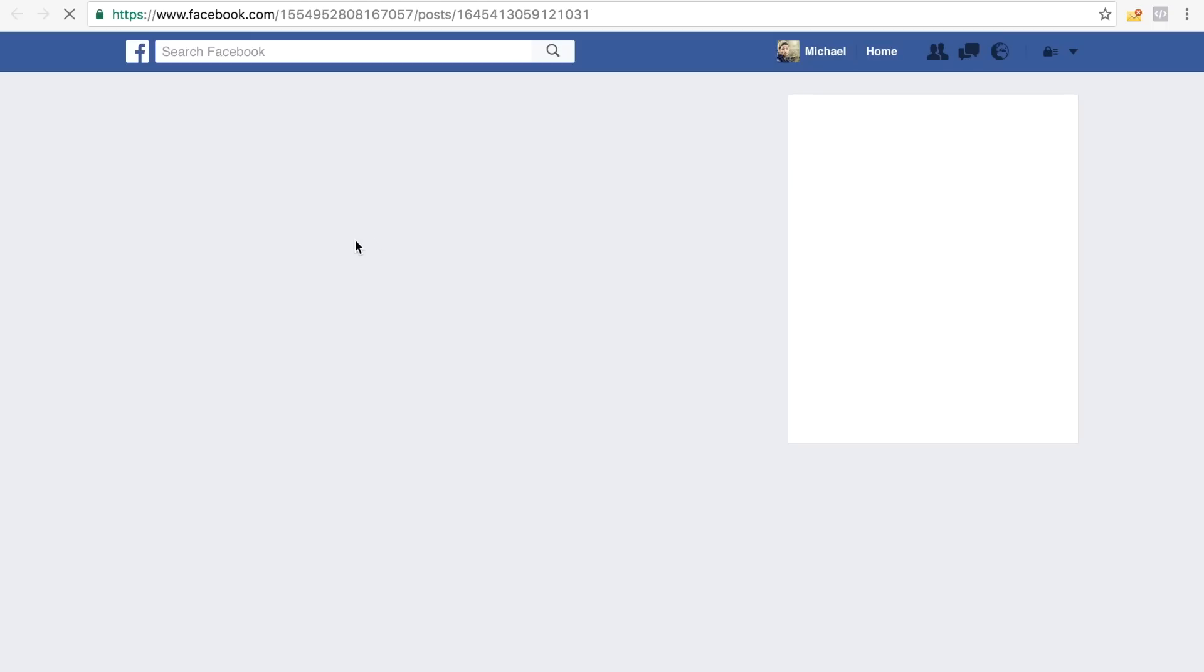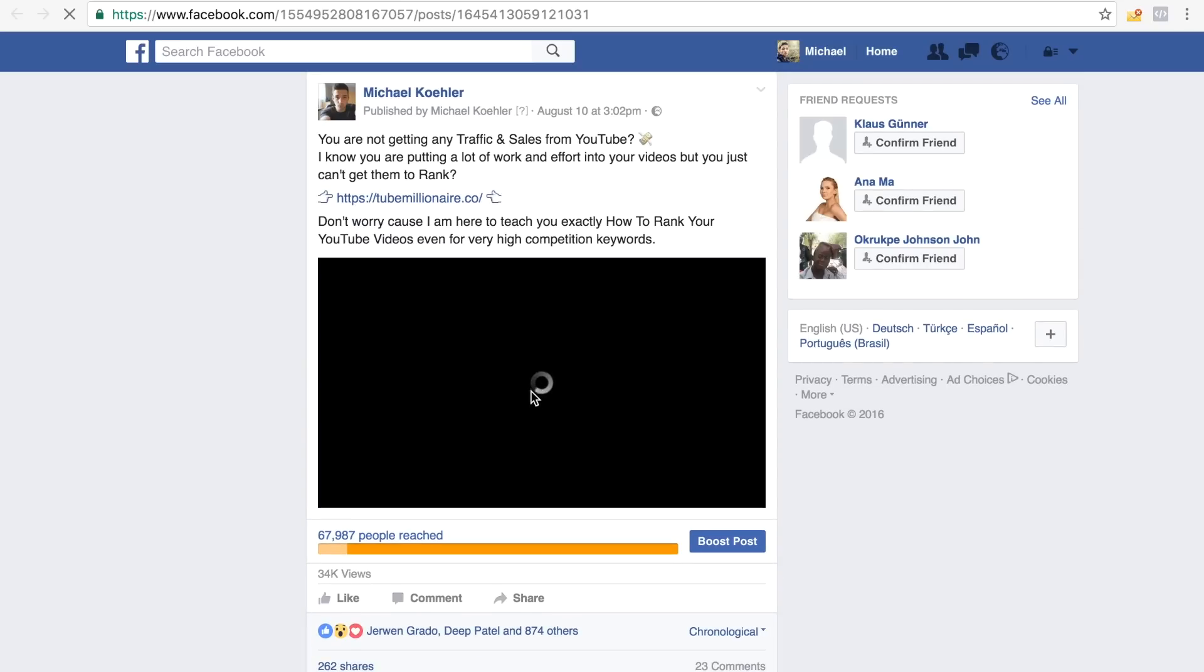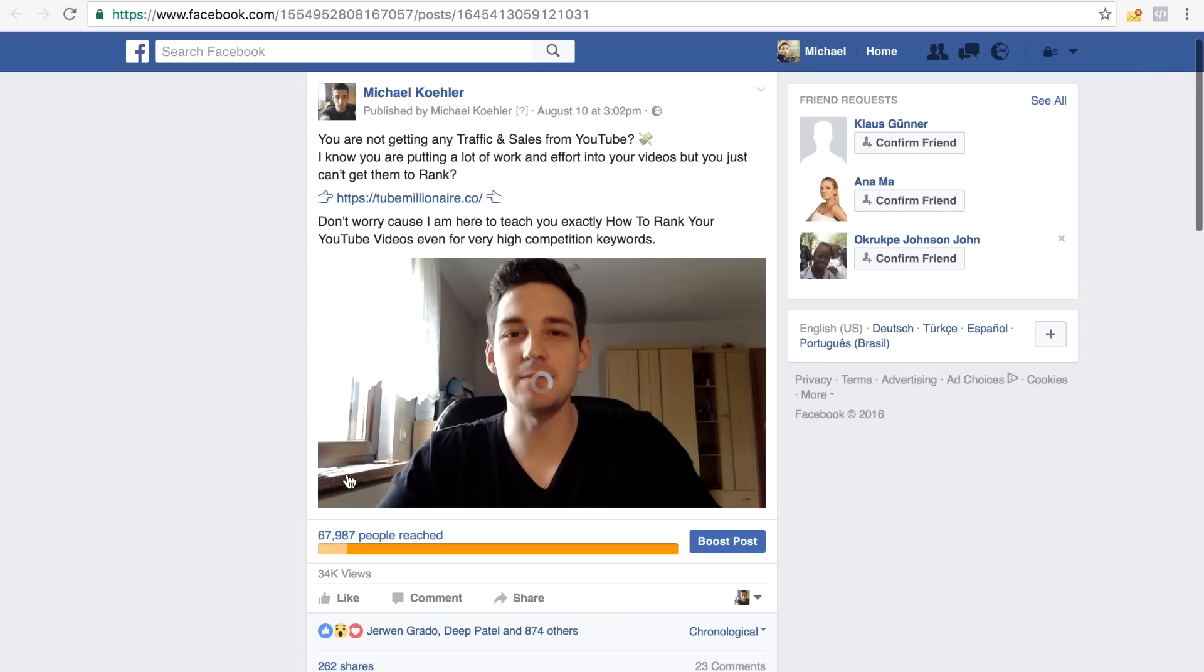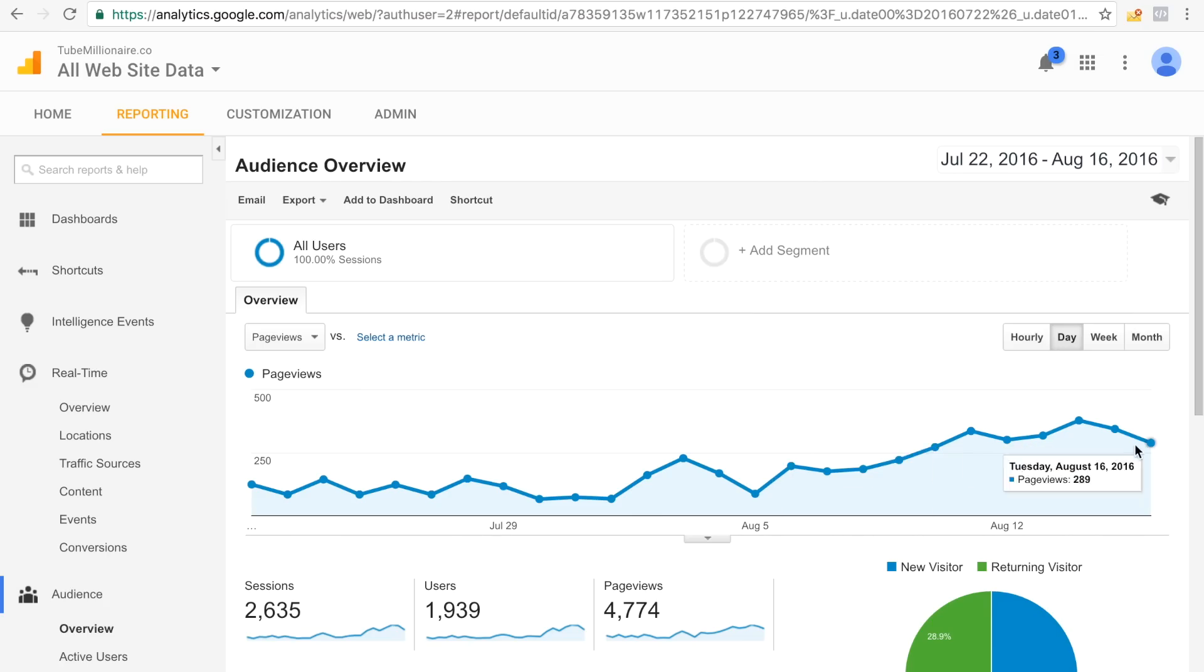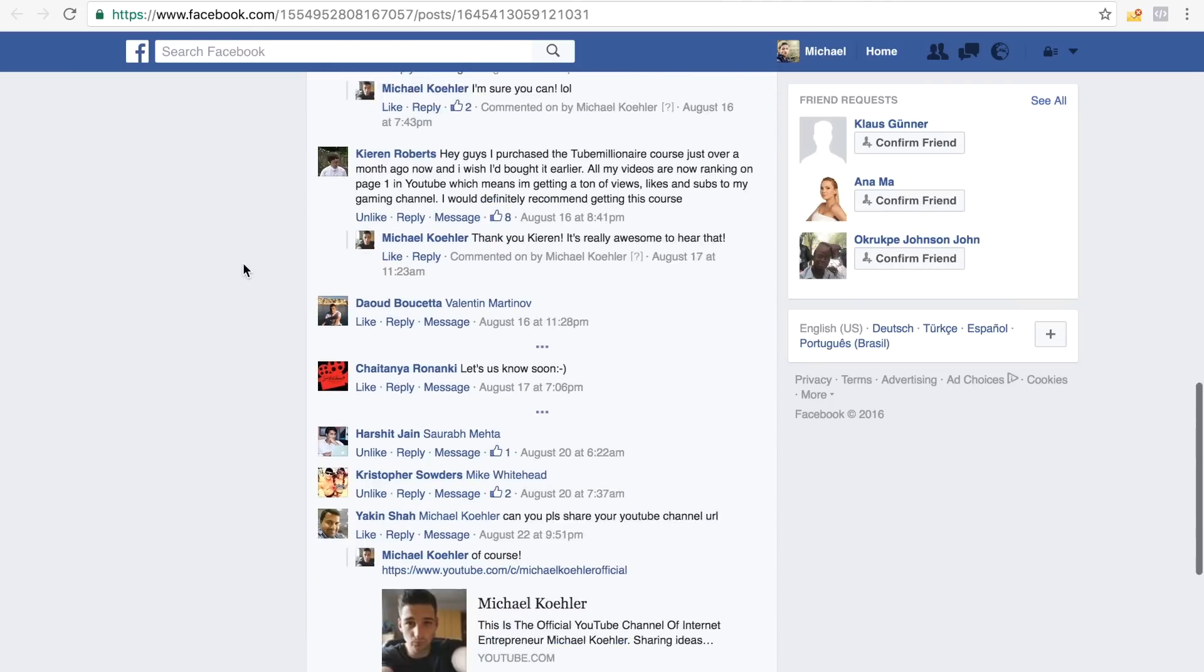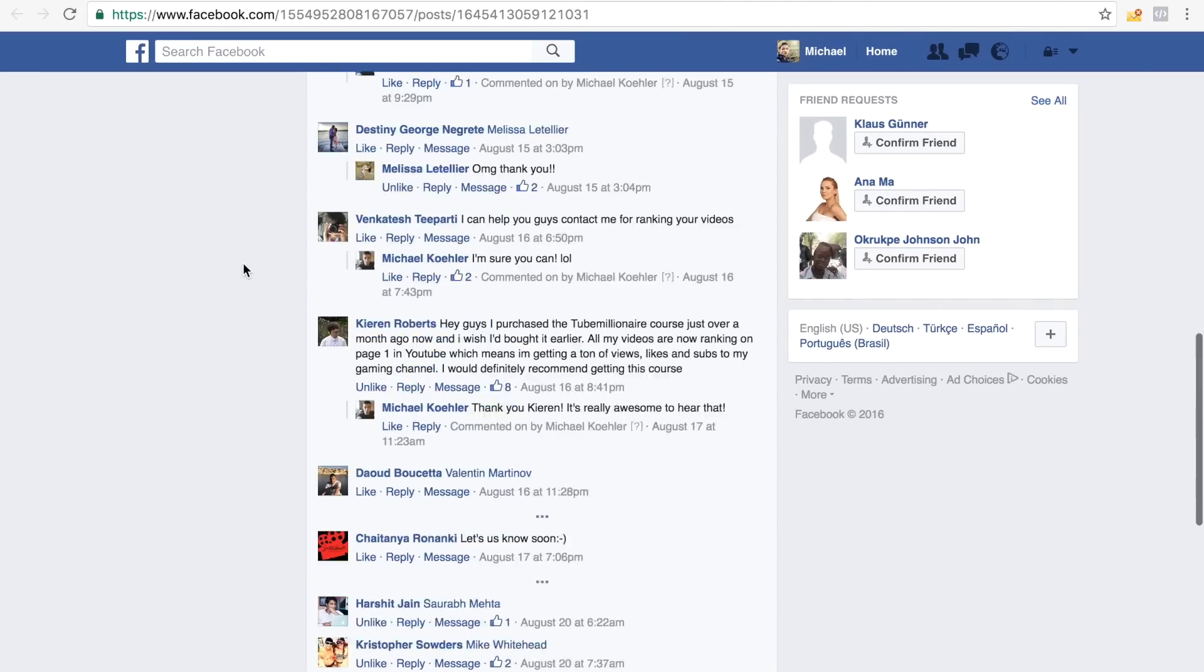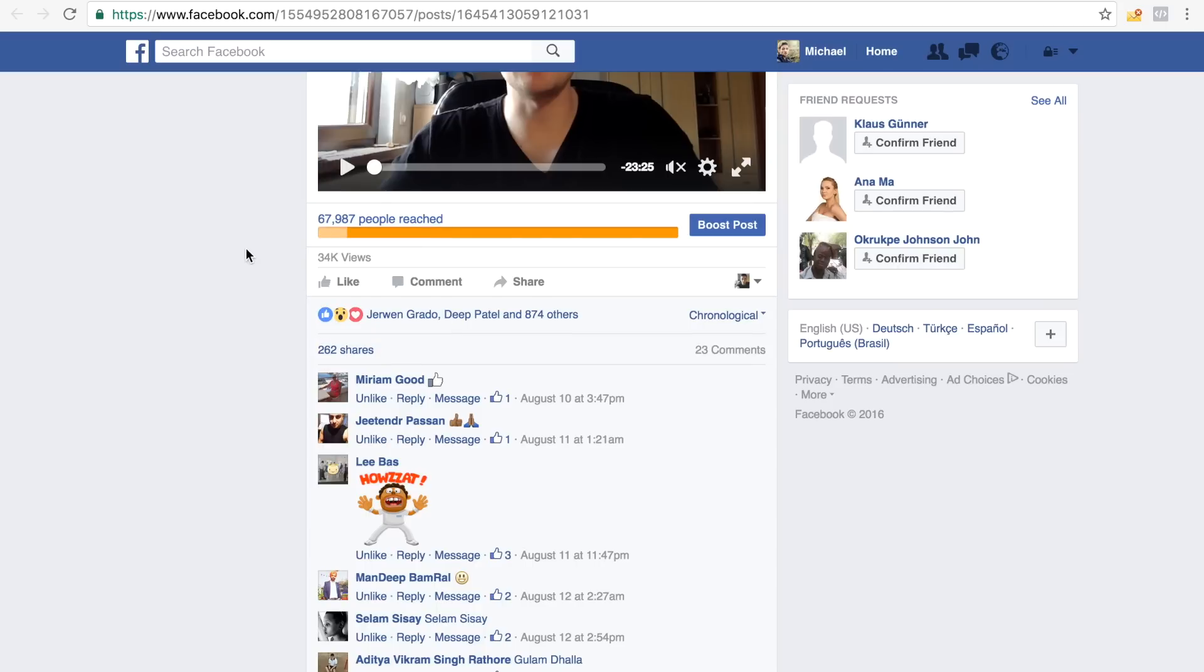This was the post that I promoted. Actually I promoted a video and I would highly recommend you to also promote a video or at least a picture post because normal text posts, they really don't work that well on Facebook. And this was basically just a tutorial on how to rank videos on YouTube. It was a free tutorial. And the goal was to send people to my website. And obviously, as you can see right here, it worked pretty well. It also got a lot of engagements as you can see right here in form of comments and all kinds of stuff. It got like 874 likes and like 262 shares and around 67,000 people were reached.